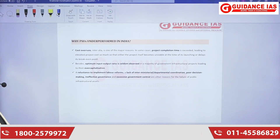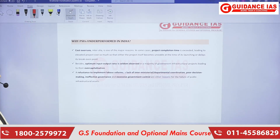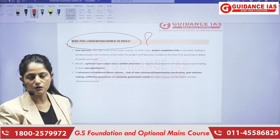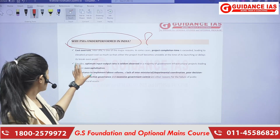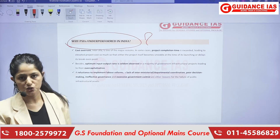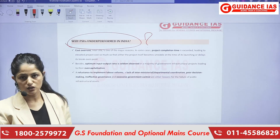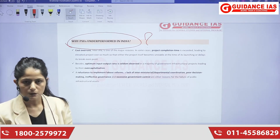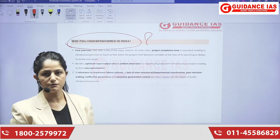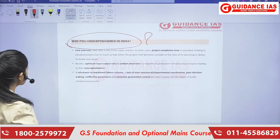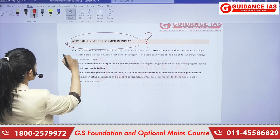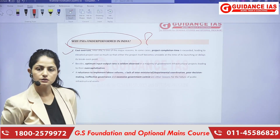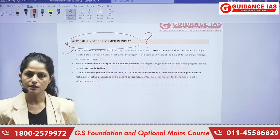Why are public sector undertakings underperforming in India? This is a major question for our country — not just a topic for our examination, but a matter to be addressed at a national level. The first reason is cost overruns: projects are not completed within budget. We need to budget things properly with proper guidelines and a proper framework. Second, there is a reduced optimum input-output ratio — whatever input we are giving, we are not getting the expected output.